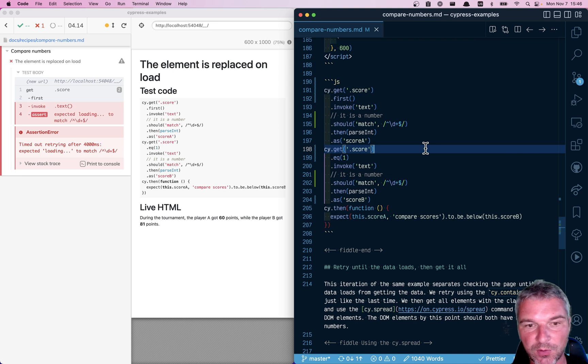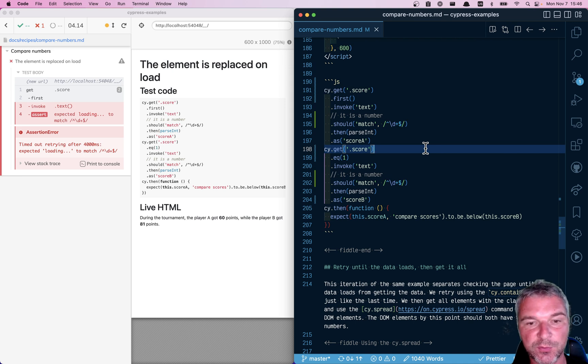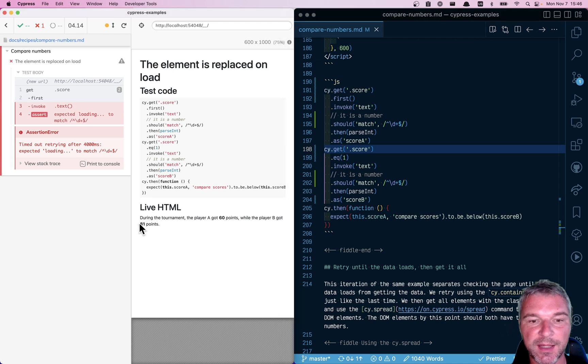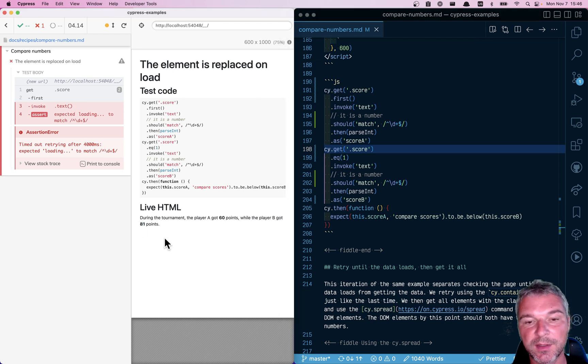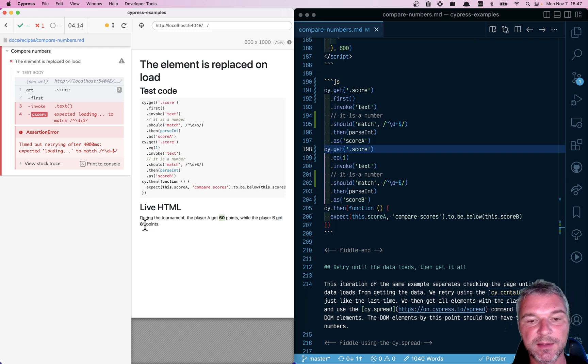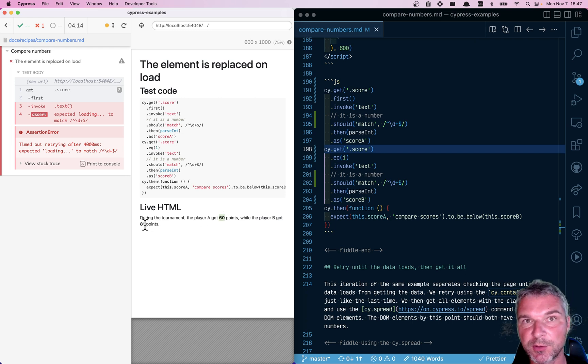Hello, everyone. I'm continuing working with an example where the application is showing first and second scores, and we're looking at the page, extracting those scores, and comparing to make sure the first one is lower than the second.